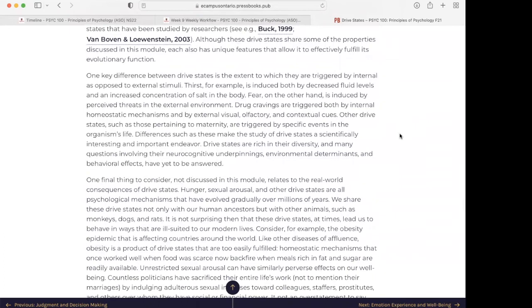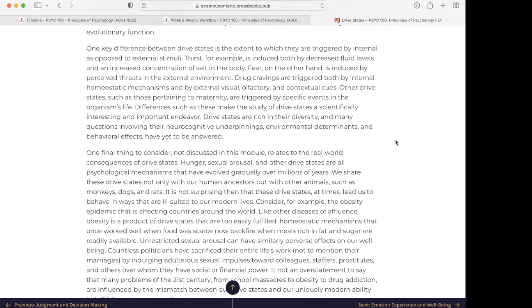One key difference between drive states is the extent to which they are triggered by internal as opposed to external stimuli. Thirst, for example, is induced both by decreased fluid levels and an increased concentration of salt in the body. Fear, on the other hand, is induced by perceived threats in the external environment. Drug cravings are triggered both by internal homeostatic mechanisms and by external visual, olfactory, and contextual clues. Other drive states, such as those pertaining to maternity, are triggered by specific events in the organism's life. Differences such as these make the study of drive states a scientifically interesting and important endeavor — drive states are rich in their diversity, and many questions involving their neurocognitive underpinnings, environmental determinants, and behavioral effects have yet to be answered.